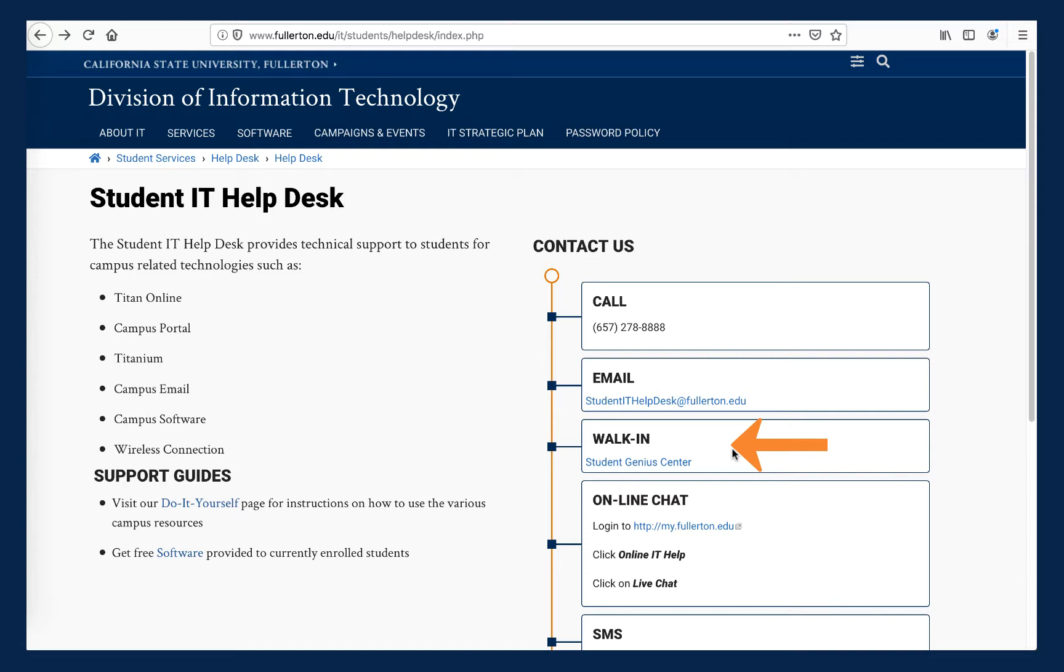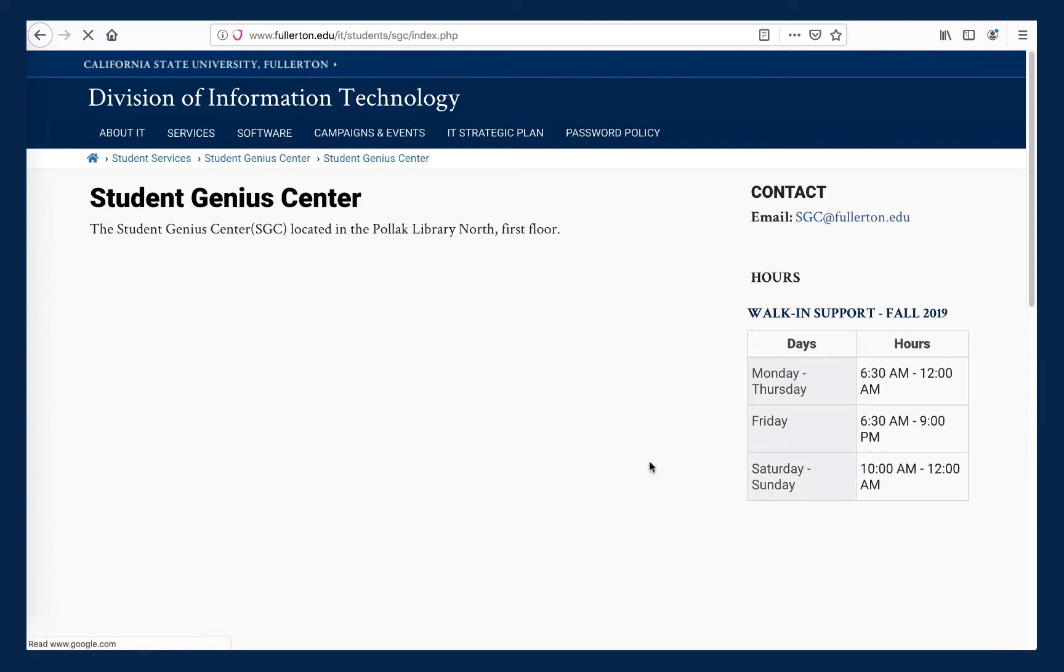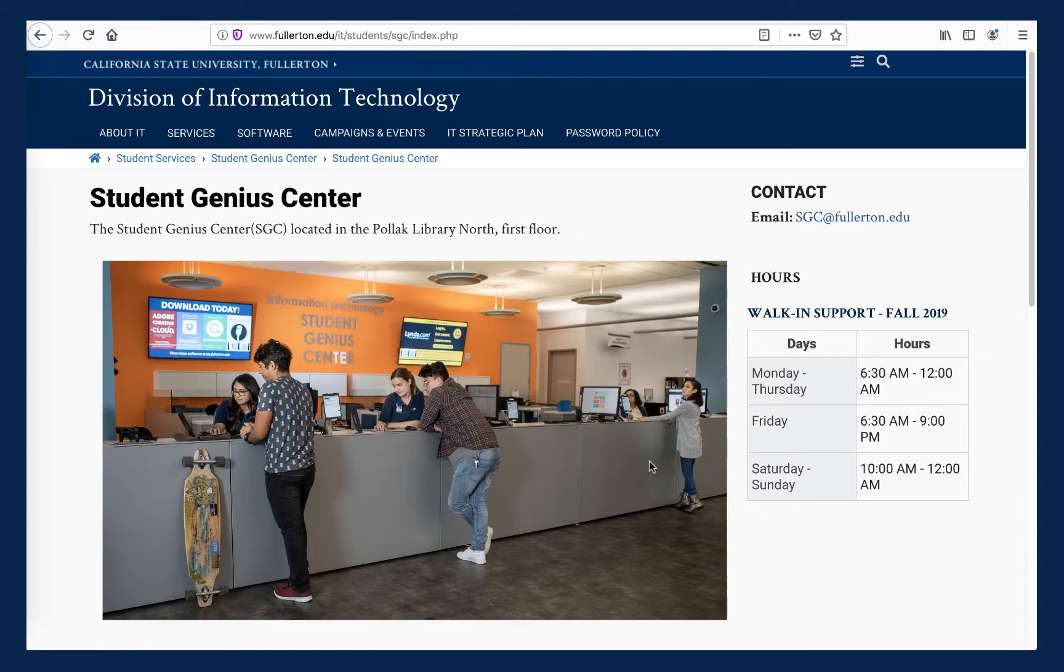One of those ways to get help is to visit in person. The Student IT Help Desk is located at the Student Genius Center inside the Pollock Library on the first floor of Library North.